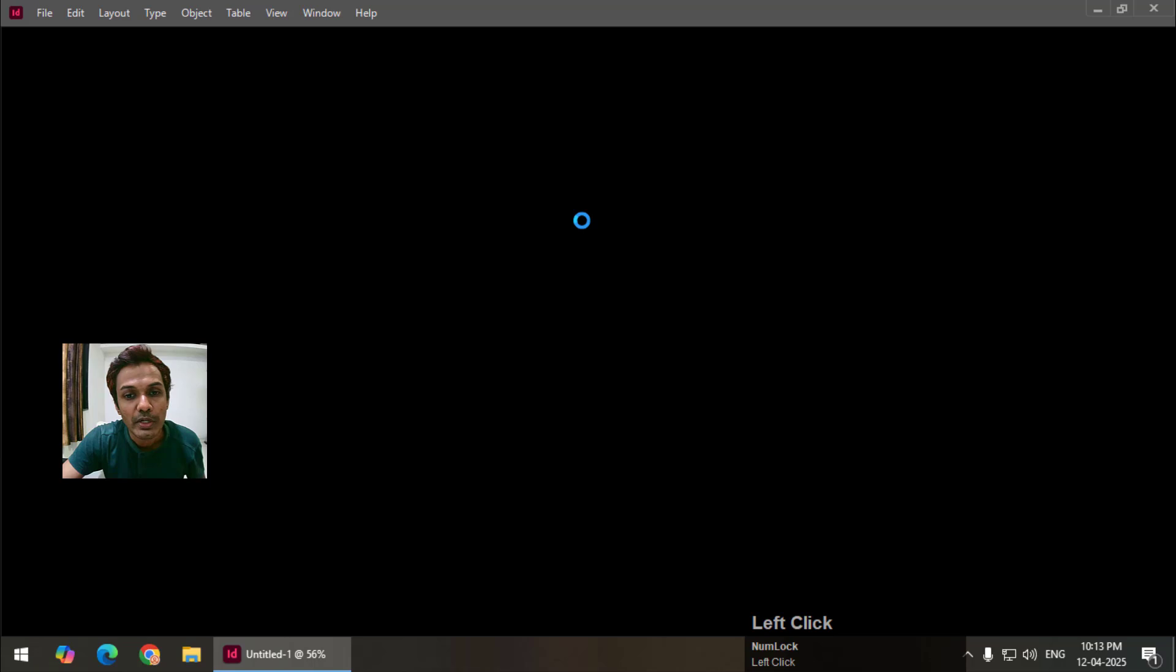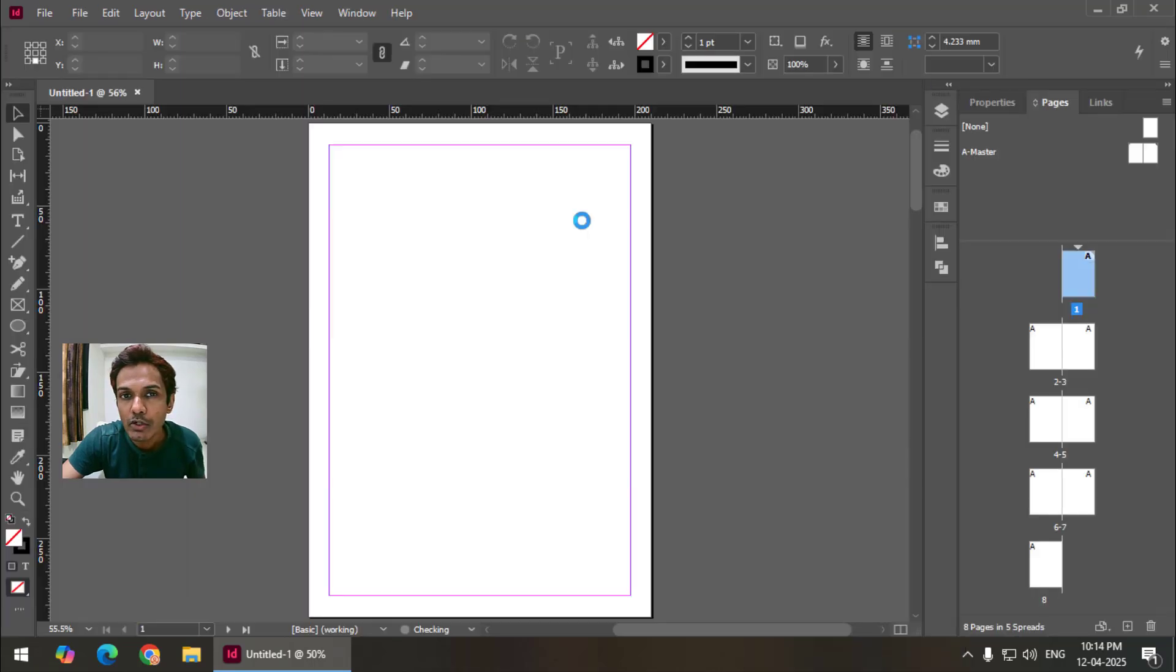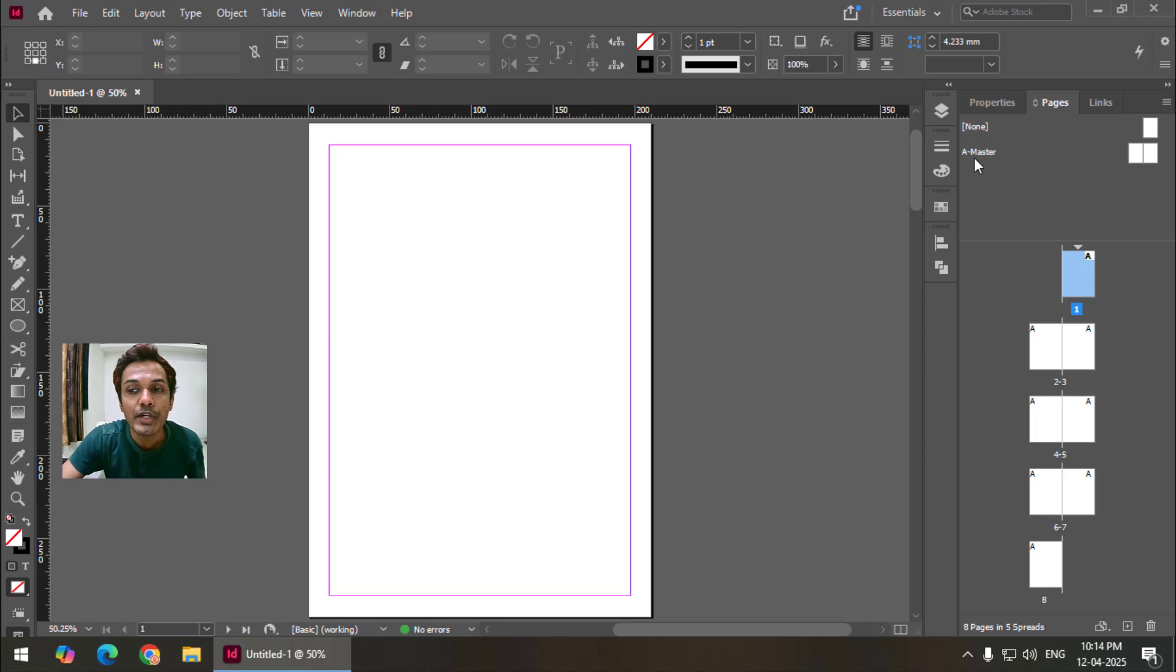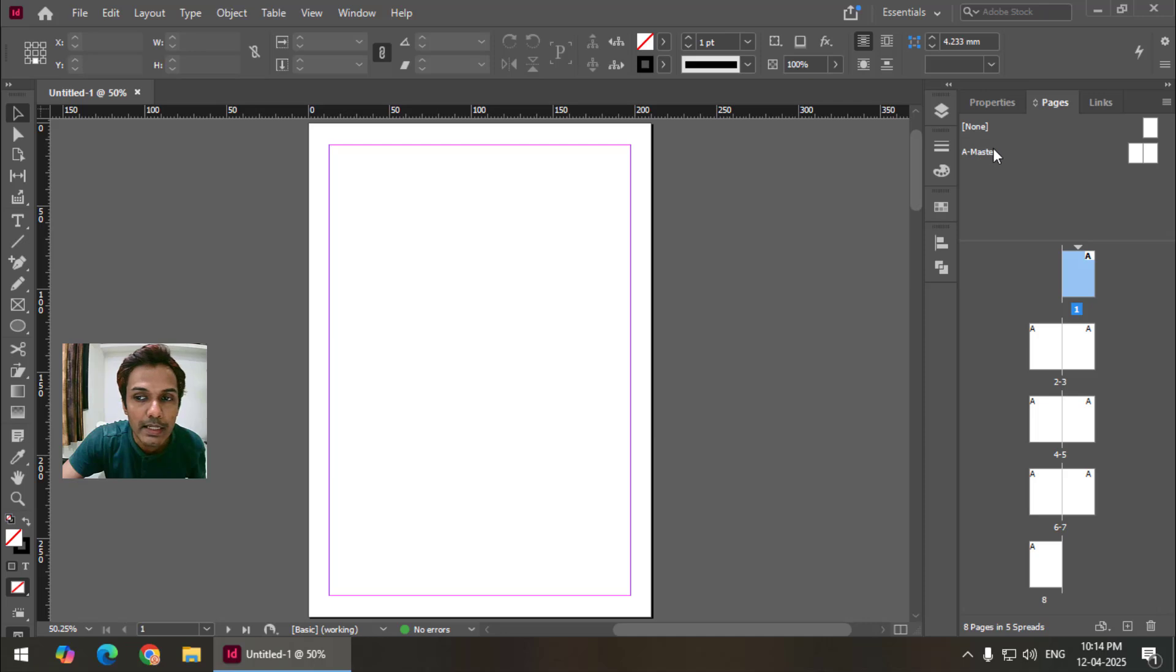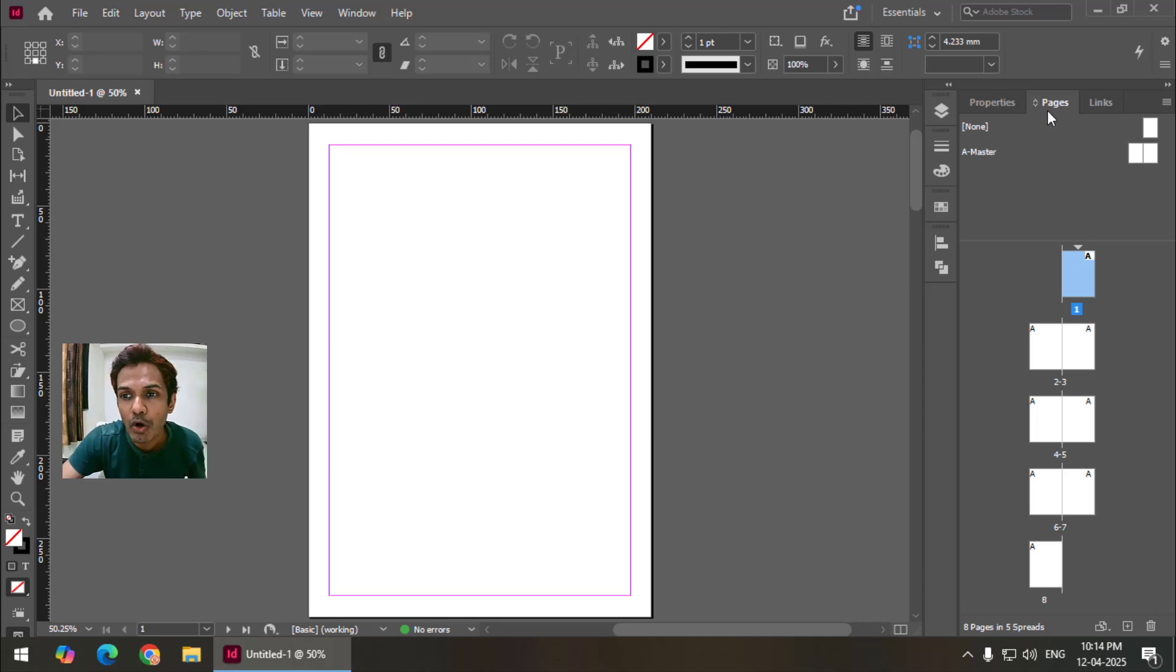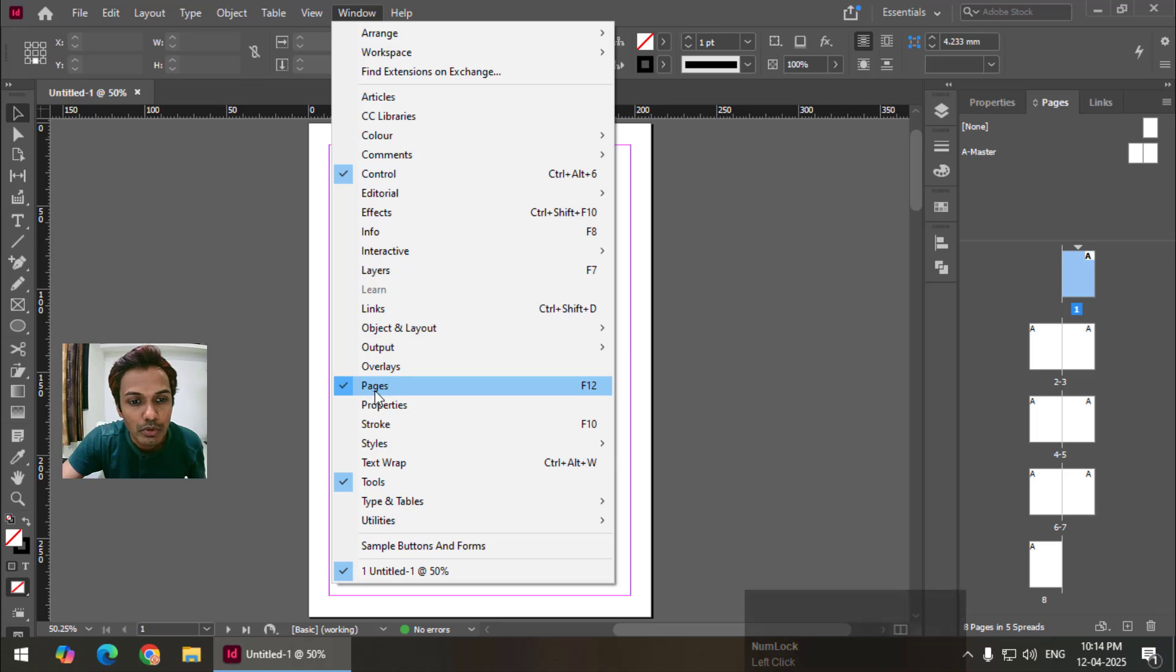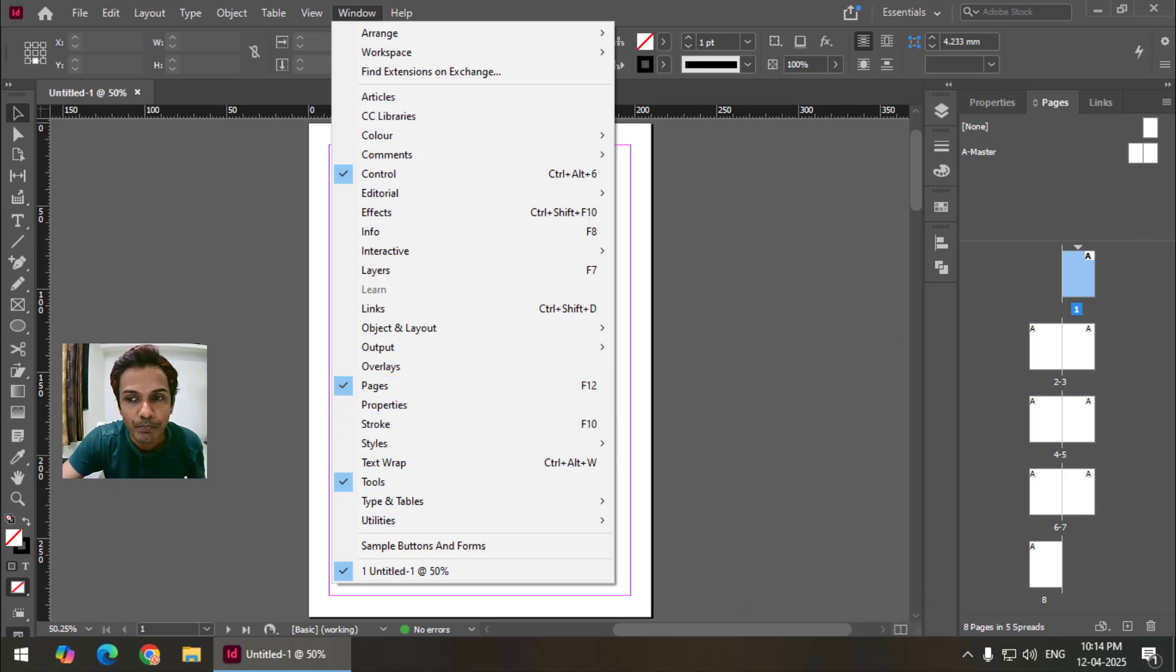It will create a new document consisting of 8 pages. As you can see we have 8 pages over here and this section shows master pages. Presently we have only one master page that is by default called A master. If you're not able to see these options over here like pages and properties simply go to window and you can turn on pages or properties from here.